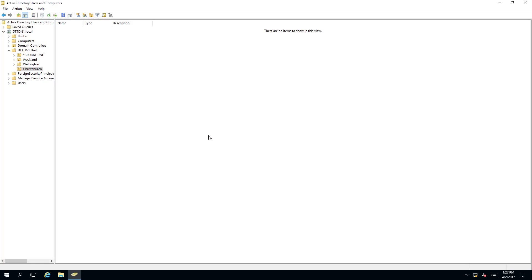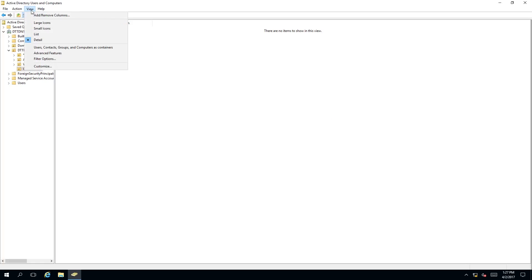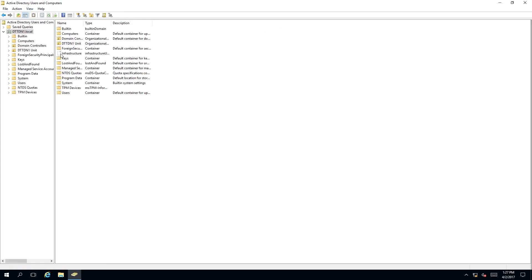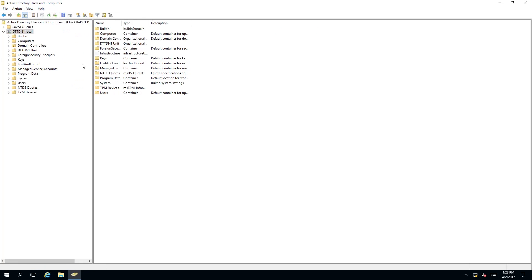What we need to do is we need to go up to view and then select advanced features which will expand our Active Directory tree.